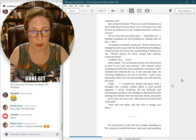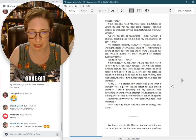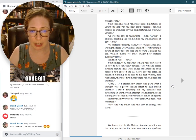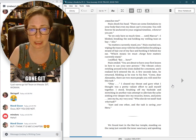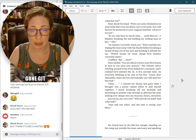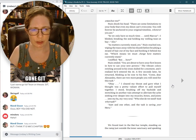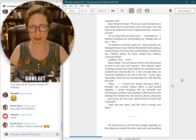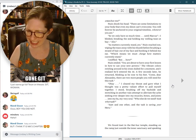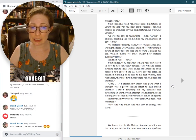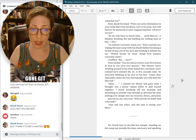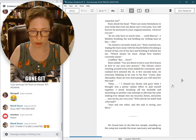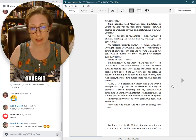You are about to have your first lesson in how to use your new powers. The vibrant colors swirling around in his irises dulled for a moment, and I realized he had entered the art. A few seconds later, he returned, blinking as he rose to his feet. Come, dear Alexandra. There are two more people you will need for this task. Okay. Who else do we need? And what task? Aset and one other. And the task is saving your Haru.